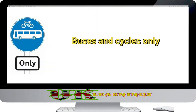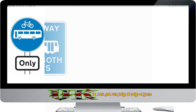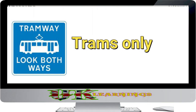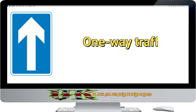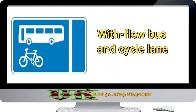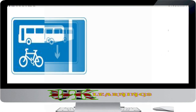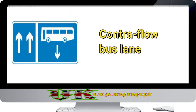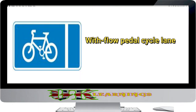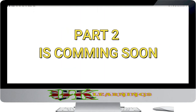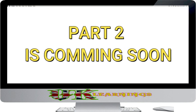Buses and cycles only. Trams only. One way traffic. With flow bus and cycle lane. Contra flow bus lane. With flow pedal cycle lane.